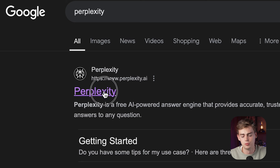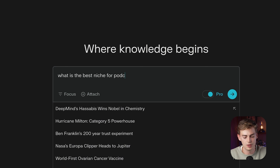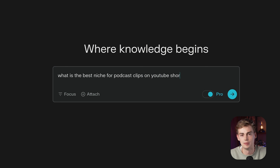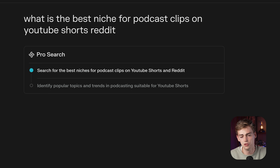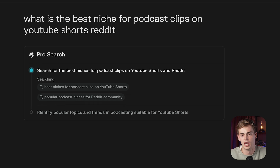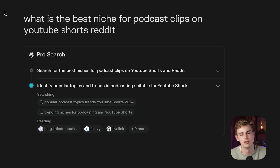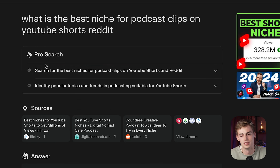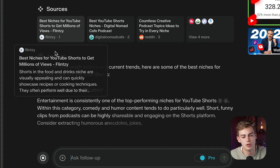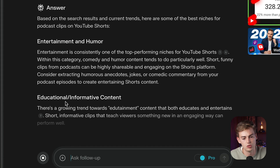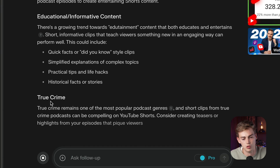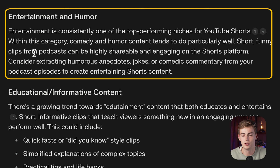For that I'm going to go to Perplexity and ask what the best niche is for podcast clips on YouTube Shorts. It's going to search all of Reddit to see what other people have posted about this, so I don't have to do all that research myself — AI does it for me. The results show entertainment and humor, educational and informative, and true crime. I went with entertainment because I love watching funny clips.